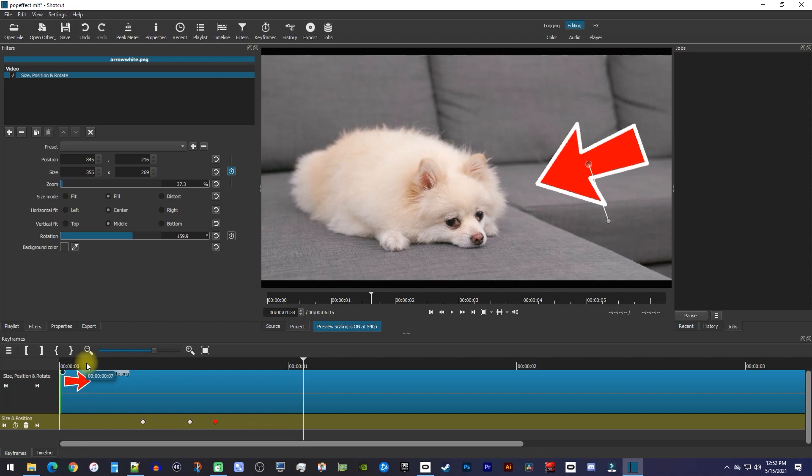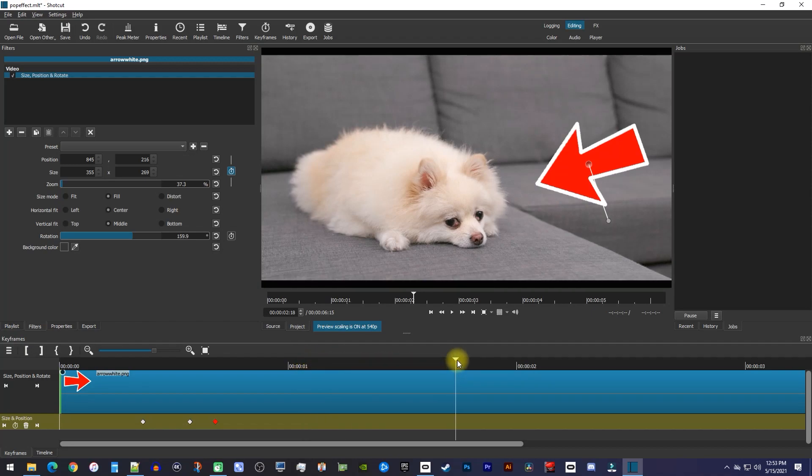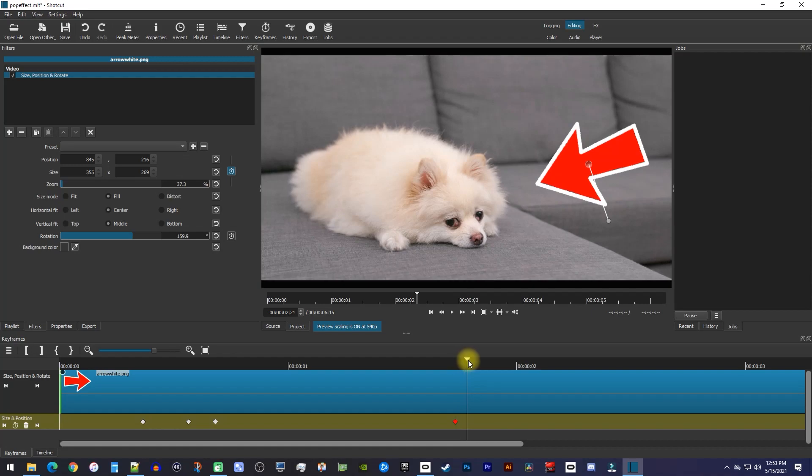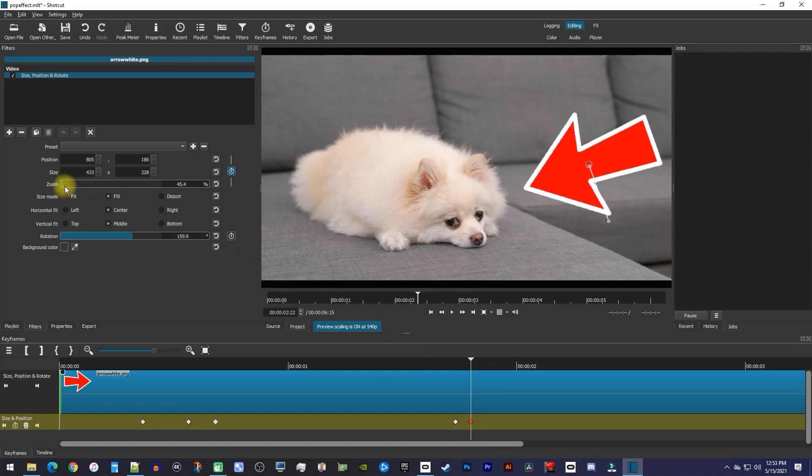Now if you want to pop your image back out at some point, just move the playhead to where you want to do that, and then click the stopwatch button on your keyframe layer to create a keyframe for the current position. Then move the playhead about 4 frames forward, and increase the zoom a bit to create your next keyframe.